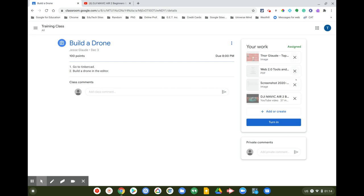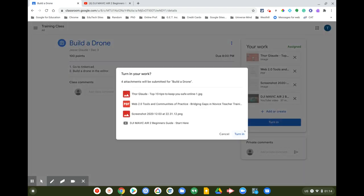Normally you'd watch the whole video to make sure it's appropriate, but for this demo I'll just confirm the link is there. Now I've attached several items — usually you'd have done actual work — so I'll click Turn In. Here are the four attachments; click Turn In to submit.